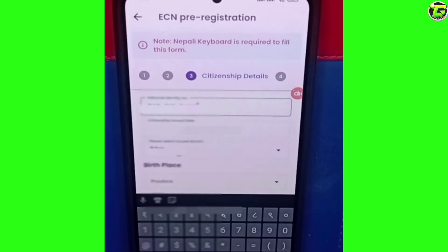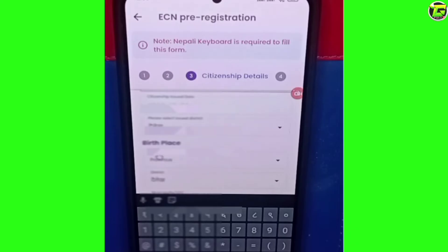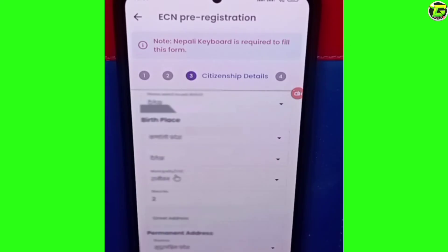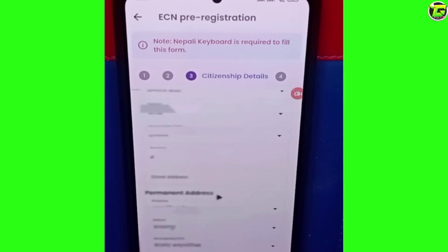Please select issue district. You will have a birthplace. You will have a district.